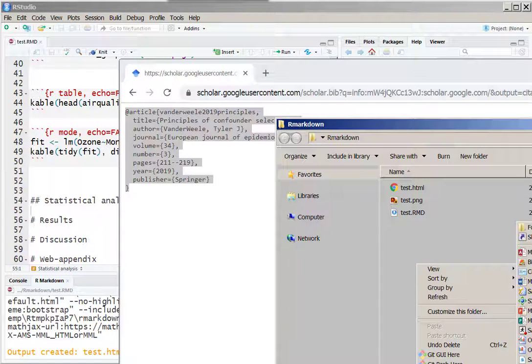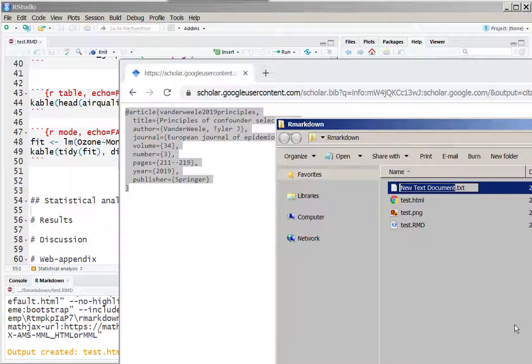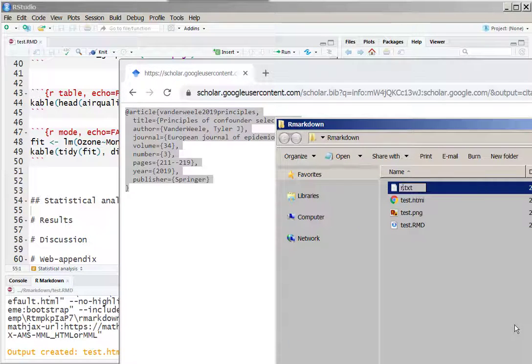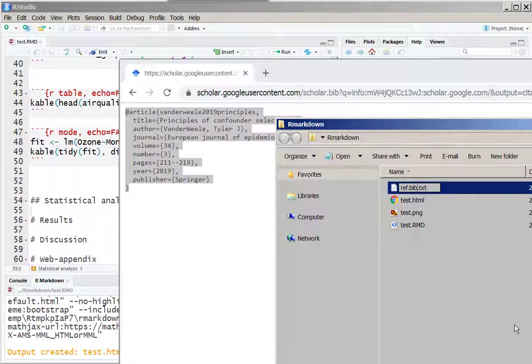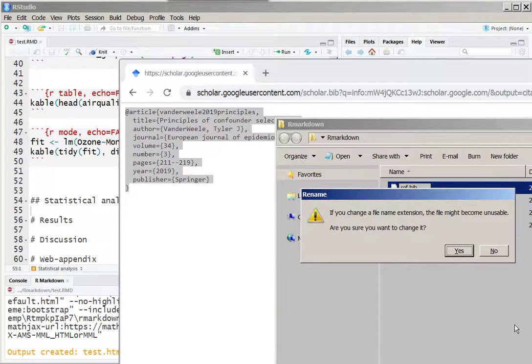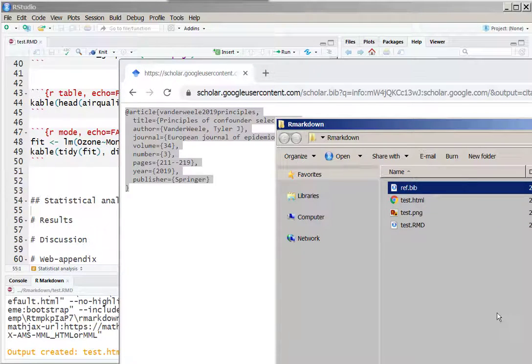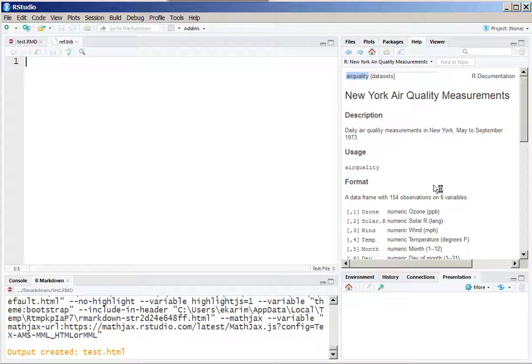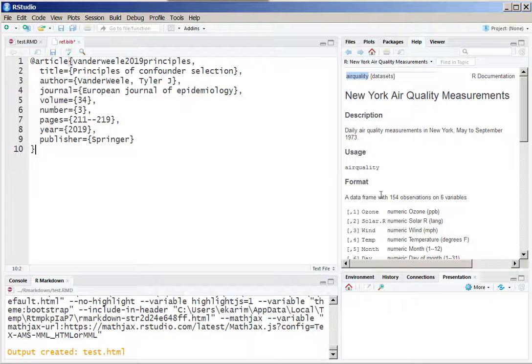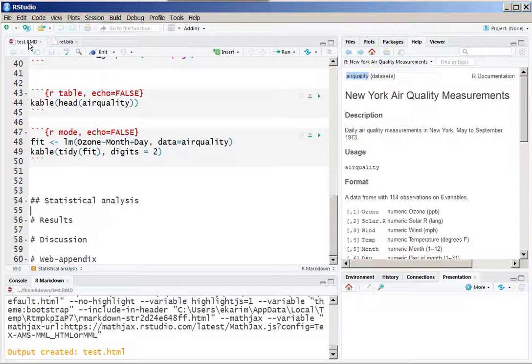We open a text file and we name that text file as ref.bib and we get rid of the text. We open that bib file within the R Studio and just paste it within that bib file.